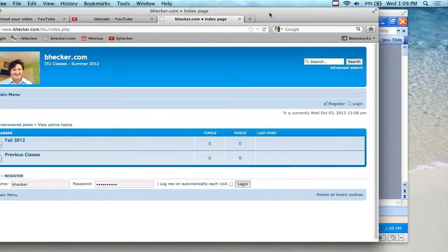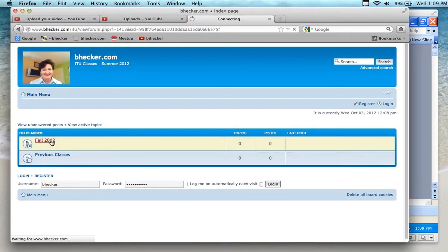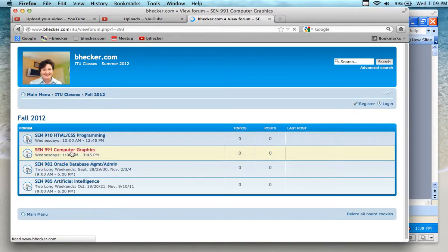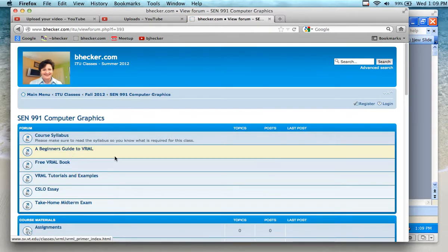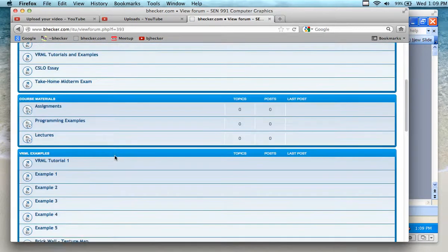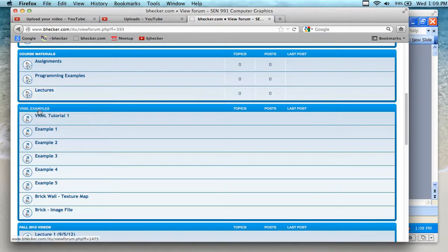The tutorial that we're going to go over is in fall 2012 — if you look under computer graphics and you look under this link right here, it says VRML examples.